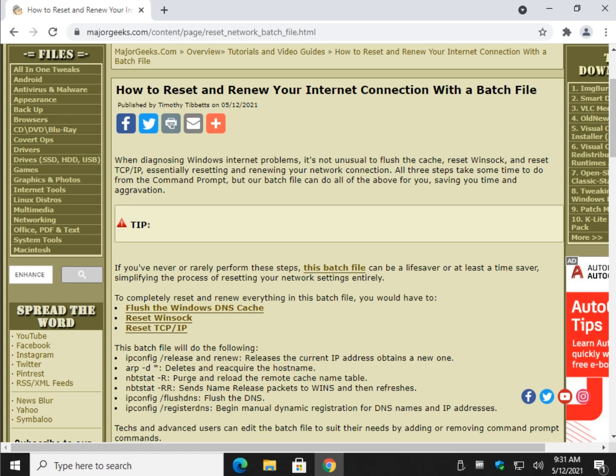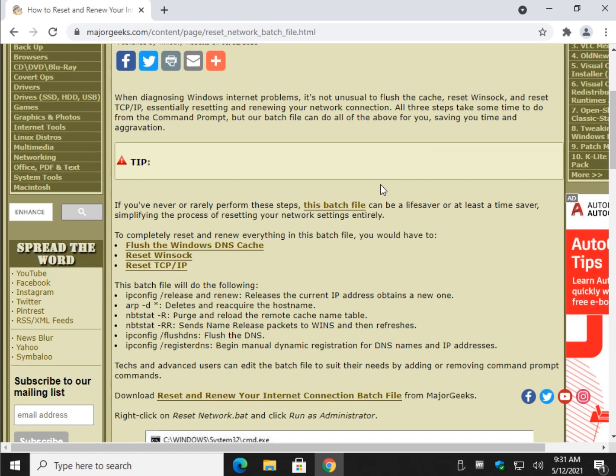Hey there Geeks! Tim with MajorGeeks.com. Today I'm going to show you how to reset and renew your internet connection with a batch file. Anybody that's ever had an internet problem was told flush the cache, reset Winsock, reset TCP IP.